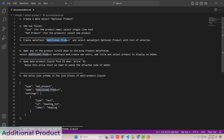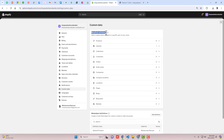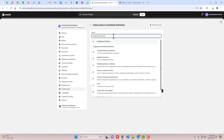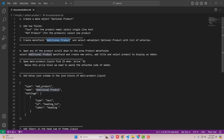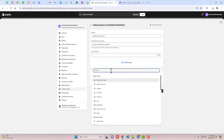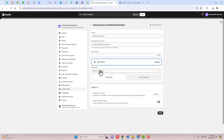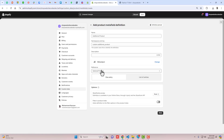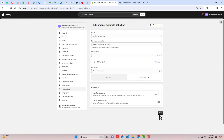The third step is to create a meta field called additional product. Go back and you can see we have meta field definition. Click on Products, click on Add Definition, and add the name 'additional product'. We also have to select the meta object optional product with a list of entries. Click on Select Type, search for 'object', and you will find the optional product meta object we recently created. Select it and then click on List of Entries. Select List of Entries and then click Save.